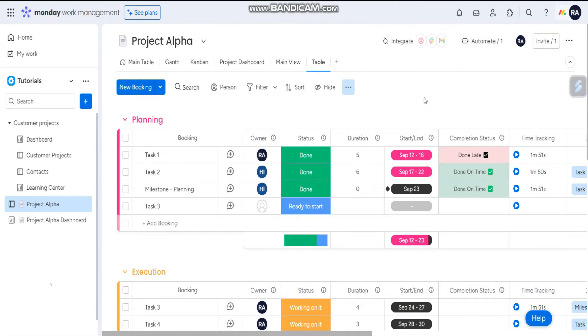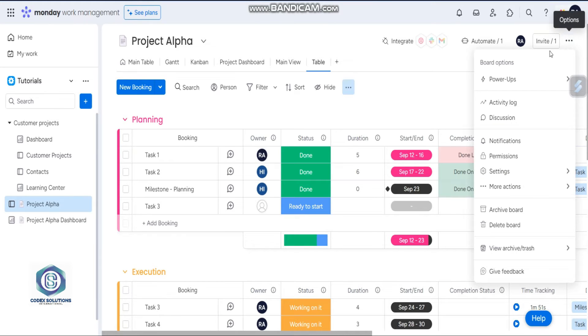For audit purposes as well, open your board, then click on these three dots, and then click on activity log.